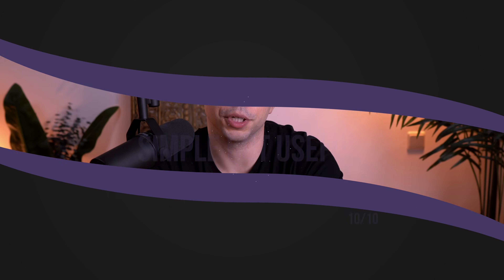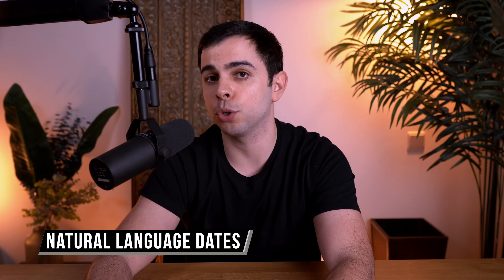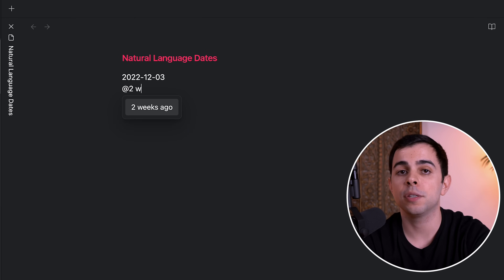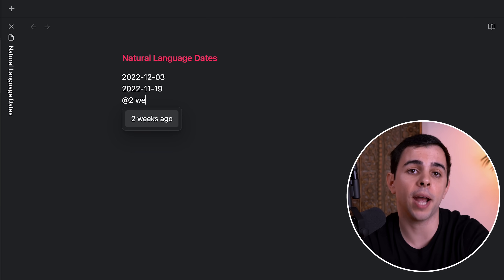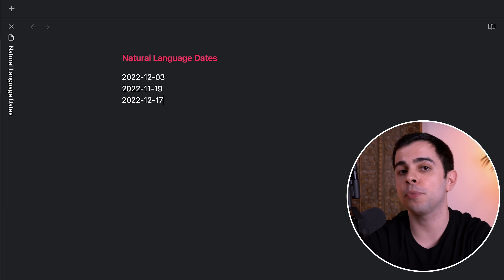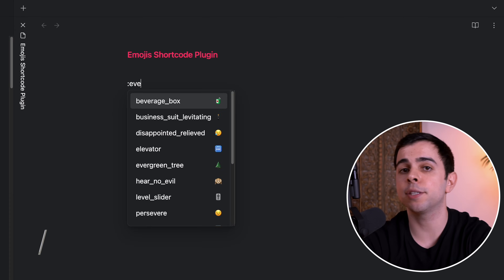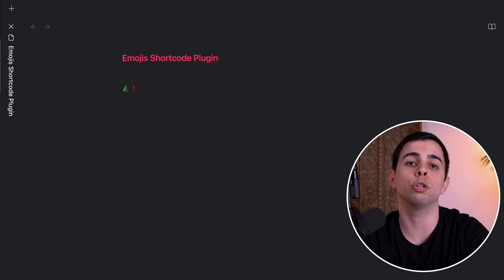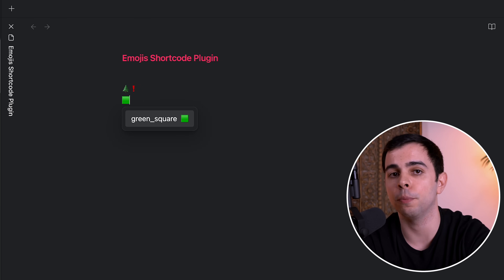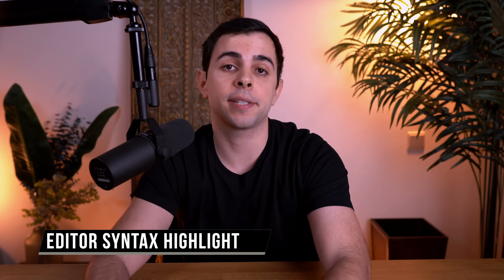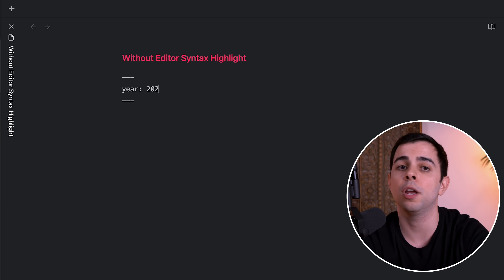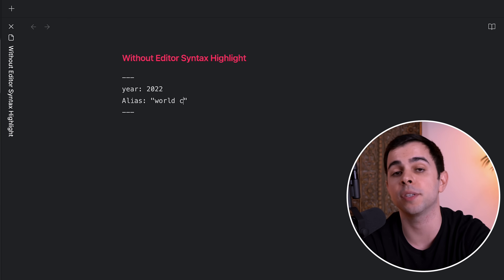Now we have some simple but useful plugins. The first one is called Natural Language Dates, and it lets you add the date in natural language as you would in an app like Todoist or Fantastical — simply type @ followed by your prompt and it'll update accordingly. If you want something similar for emojis, you can use the Emoji Shortcodes plugin, which lets you type out your emoji as you would in apps like Telegram or Discord: just type a colon followed by a description of the emoji. Lastly, we have Editor Syntax Highlight, which highlights your syntax even in edit mode, whereas without it you have to go into preview mode to see all the syntax highlighted.